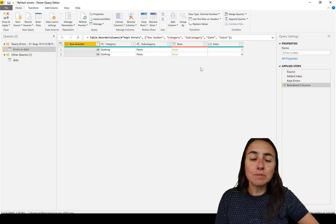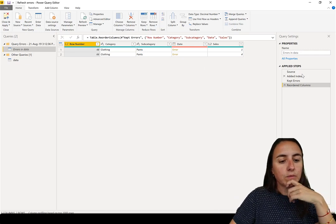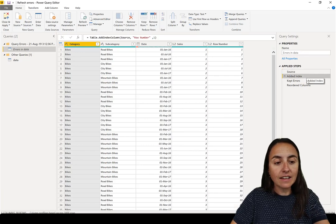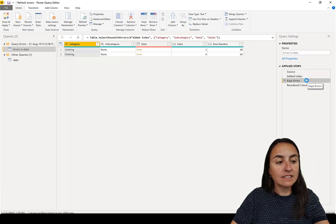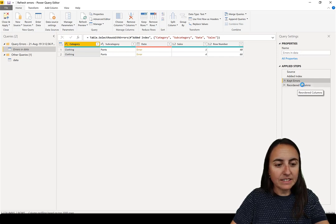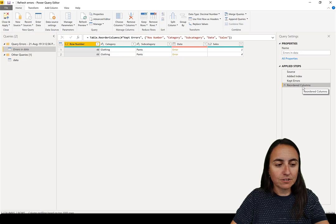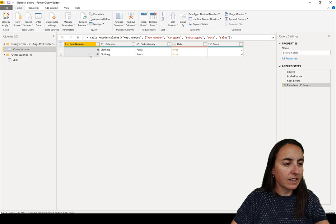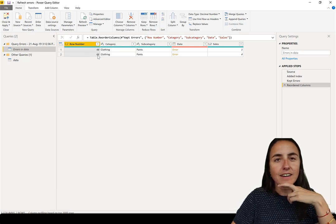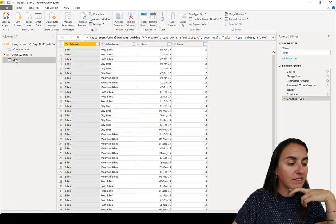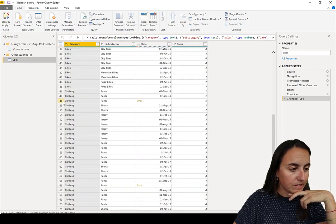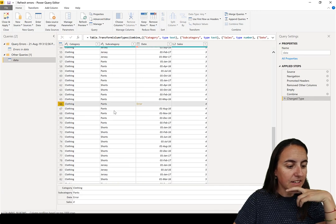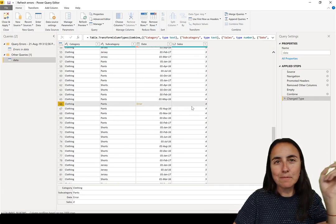So this is great. It's basically telling you a few things. What it does, I'm going to show you, it gets the source, it adds an index, a row index, and then it says okay, filter by errors. And then it says reorder columns. And what it does is it puts the index at the beginning and it says okay, it's in row 48 and 66 the errors are. So we can go back to our data source and go to 48, sorry, and 66. And you can find the errors there.